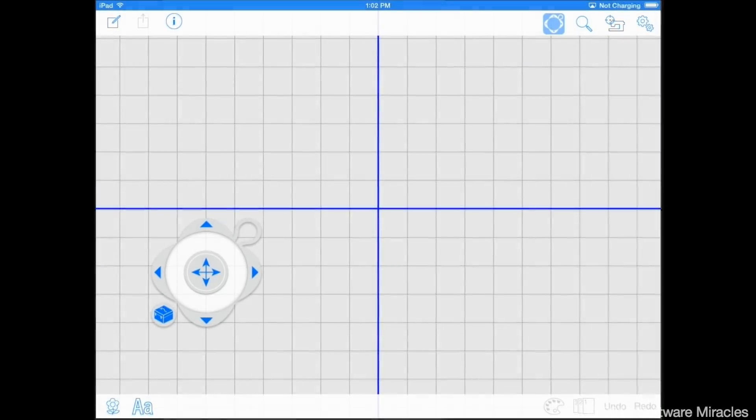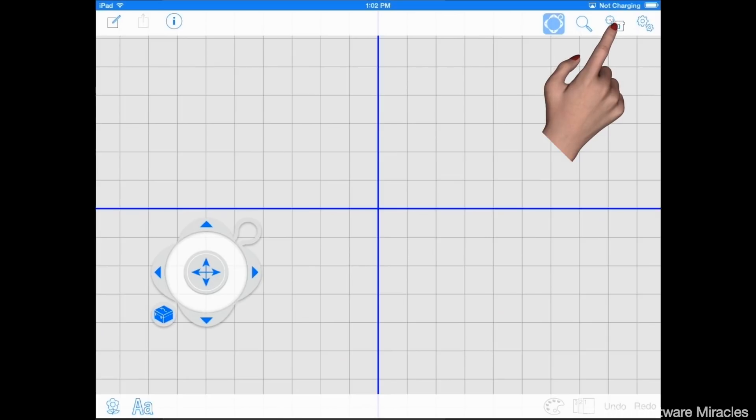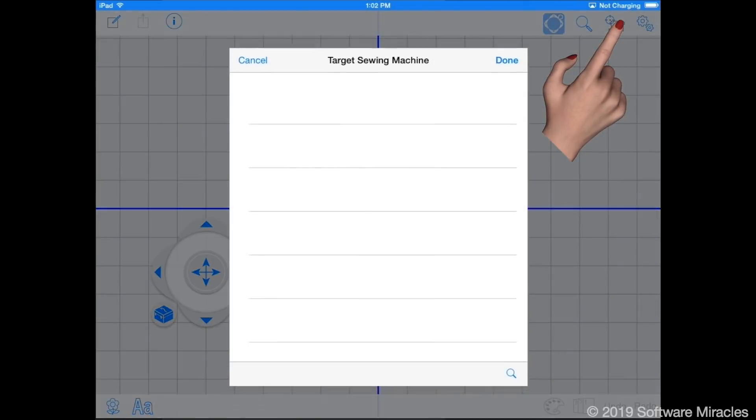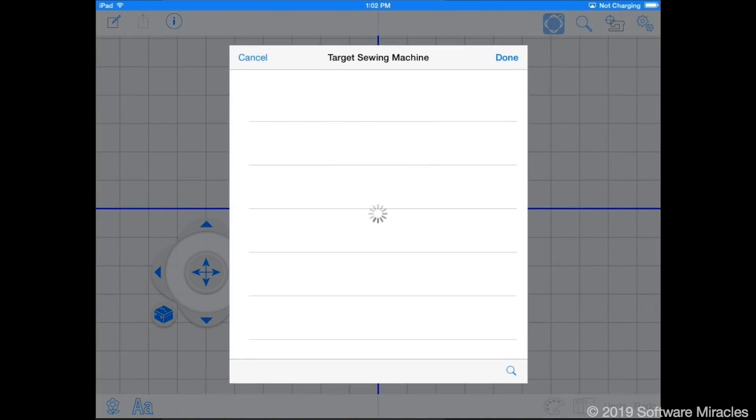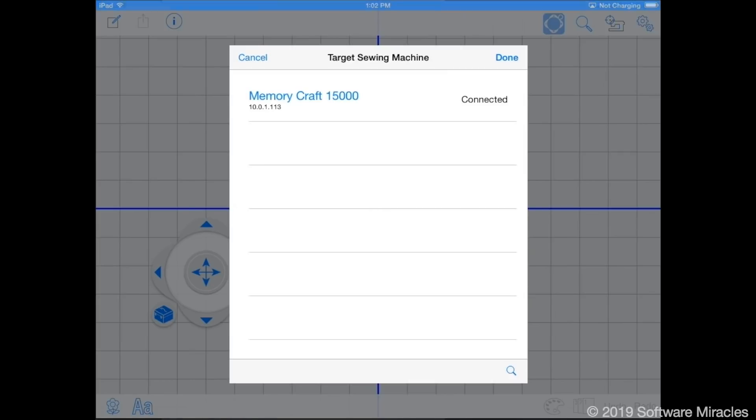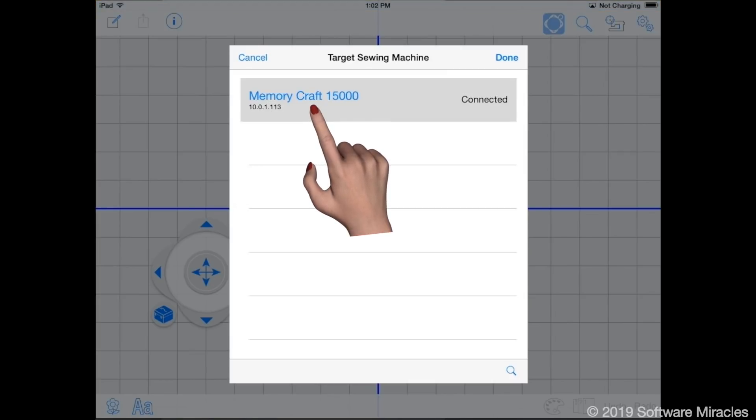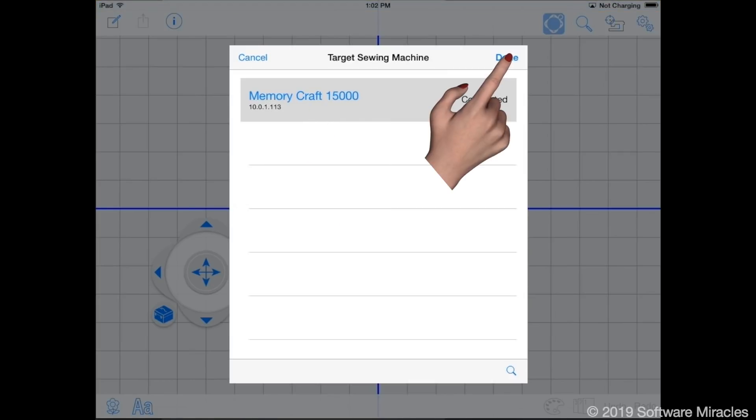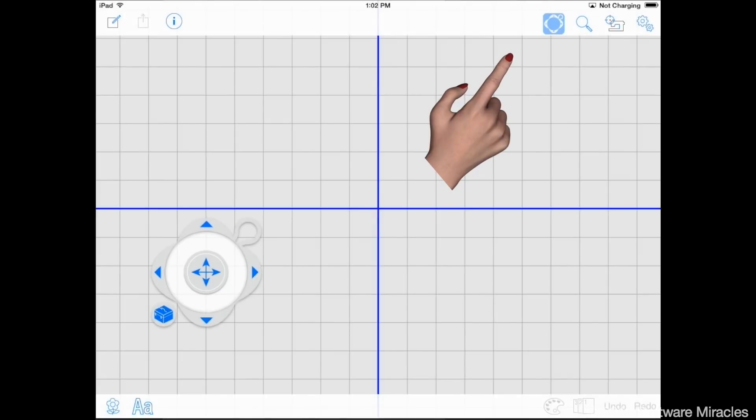The first time the app is used it must be connected to your sewing machine. Tap the machine locator icon. This doesn't always work the first time. If your machine is not found tap the magnifying glass icon to search again. Once your machine is located tap on it to select it, then tap the done button.